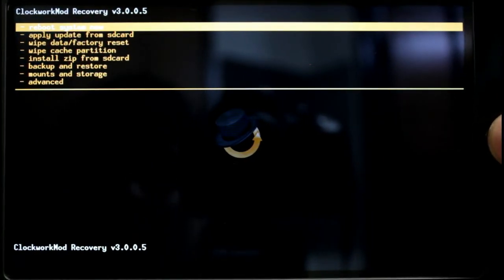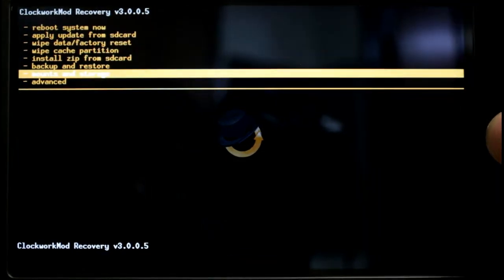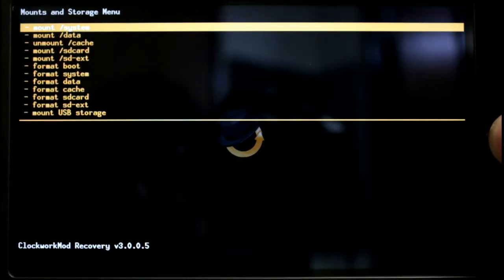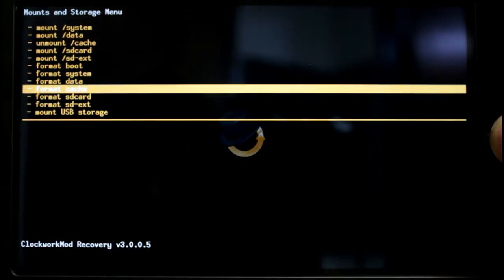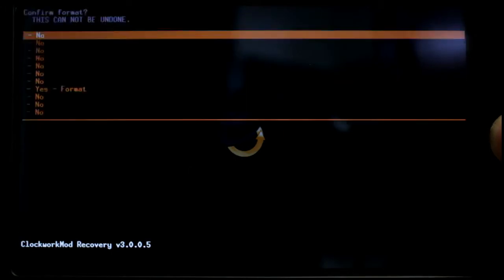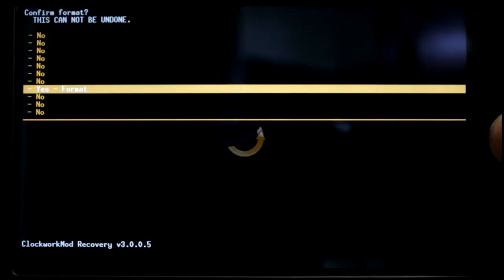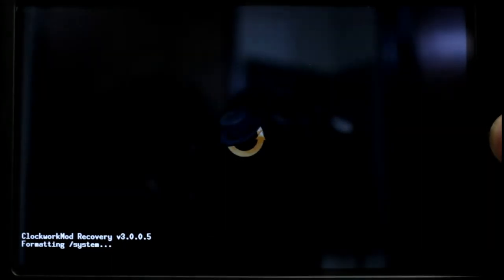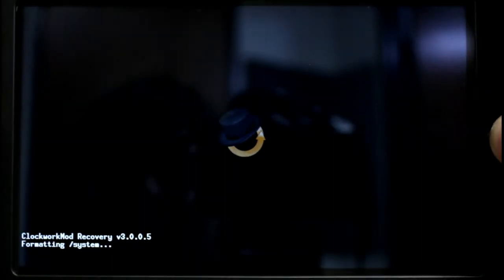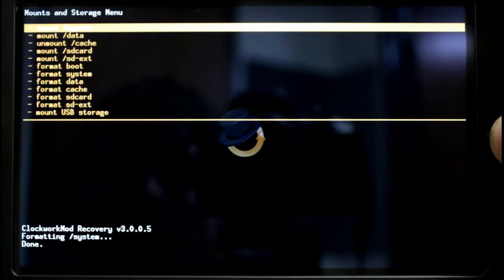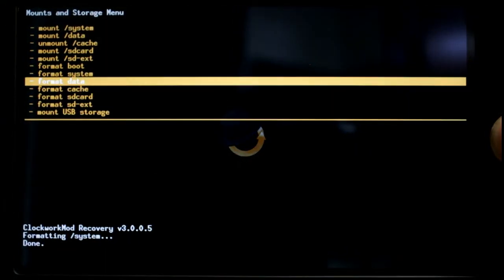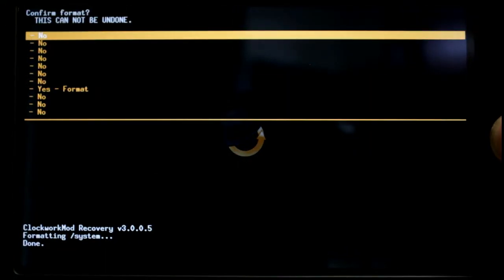So you're going to start out going to mounts and storage and start out by formatting system. Be sure not to format boot that usually causes a lot of headaches. Formatting system is usually pretty quick and then you're going to go in and format data.